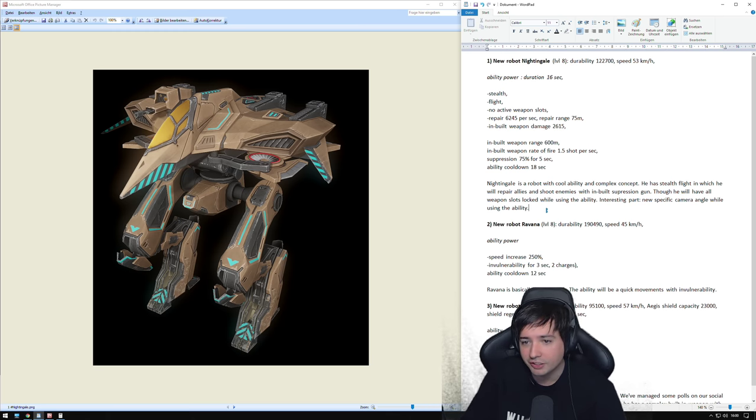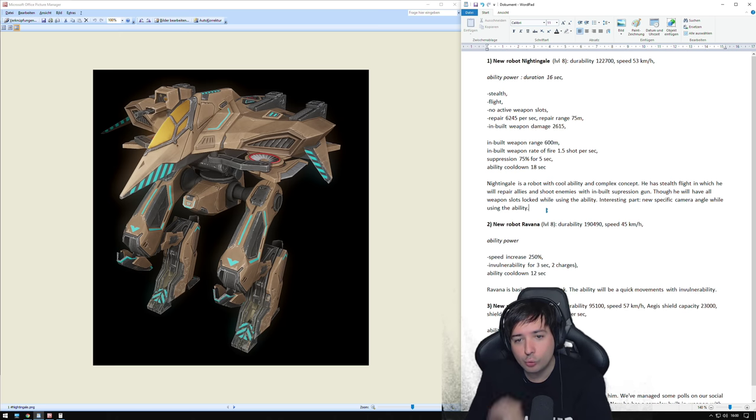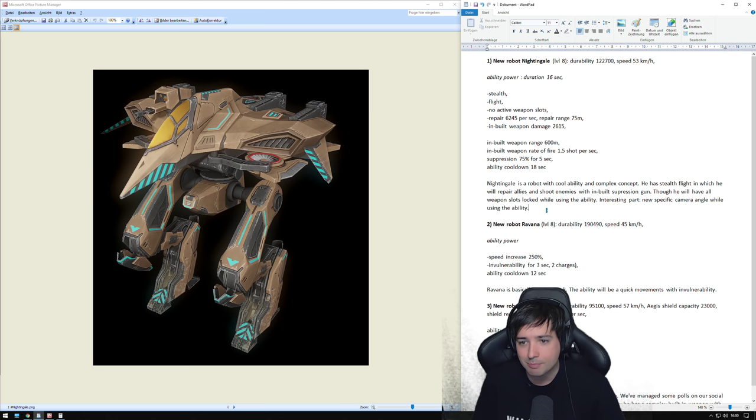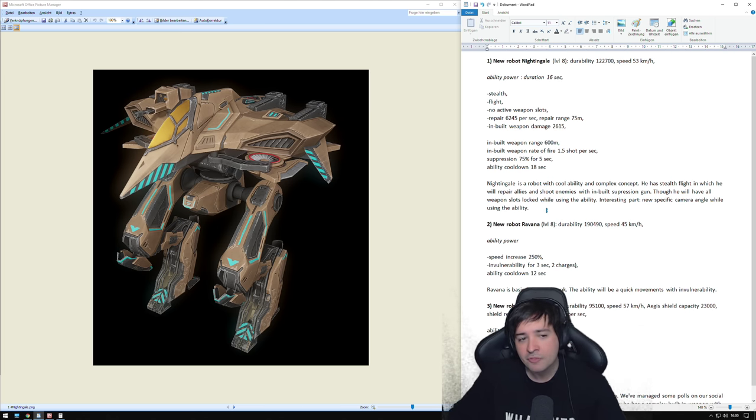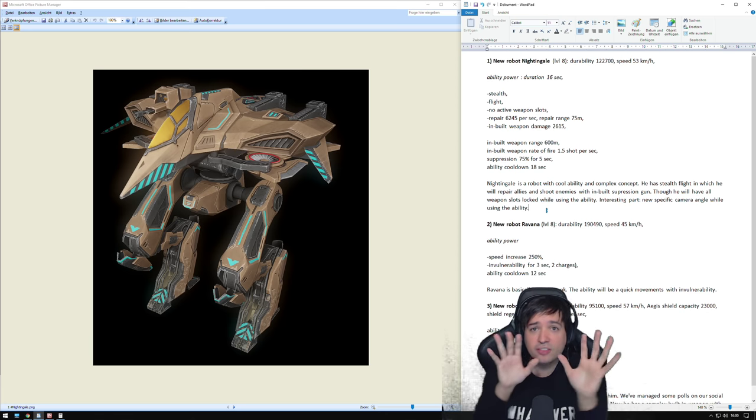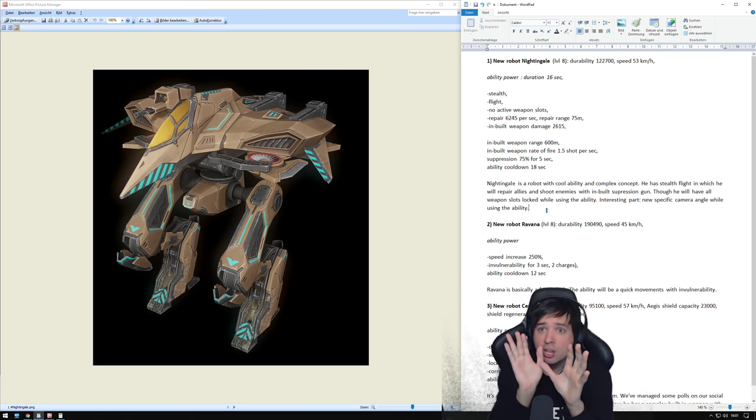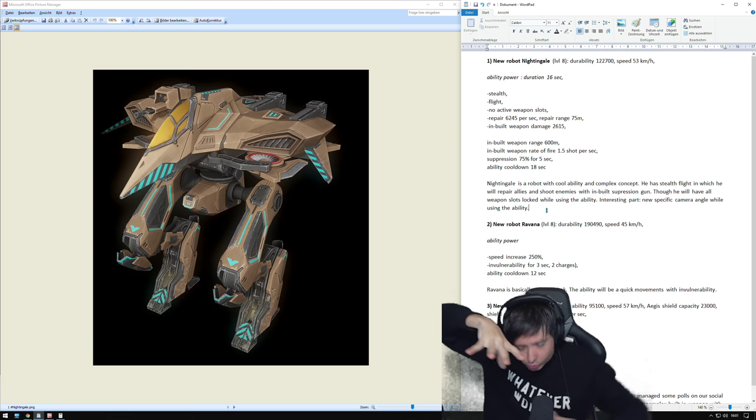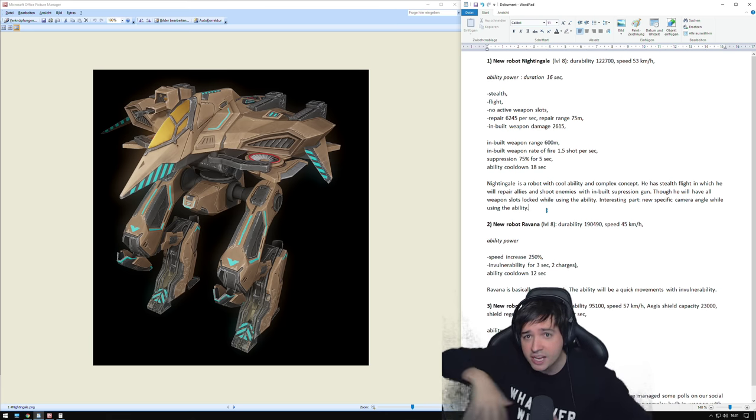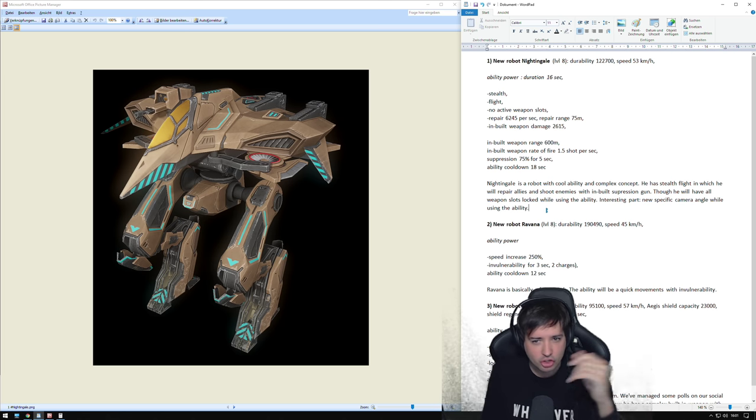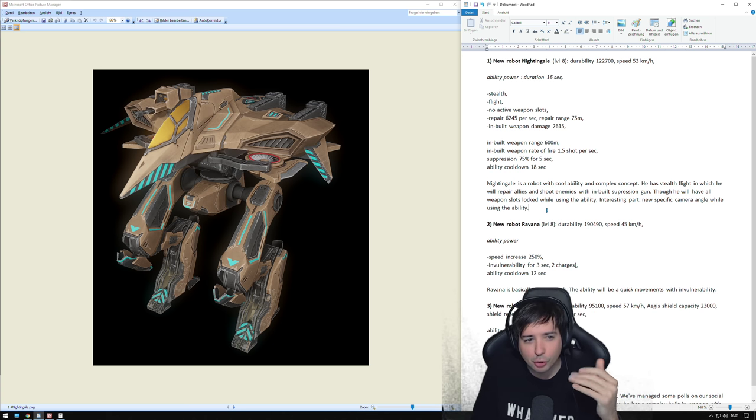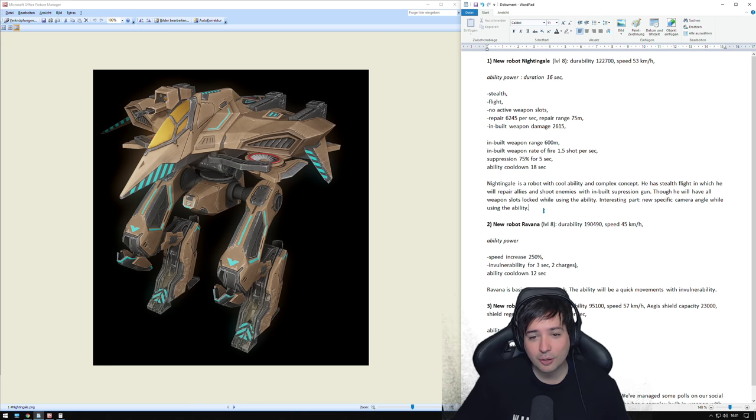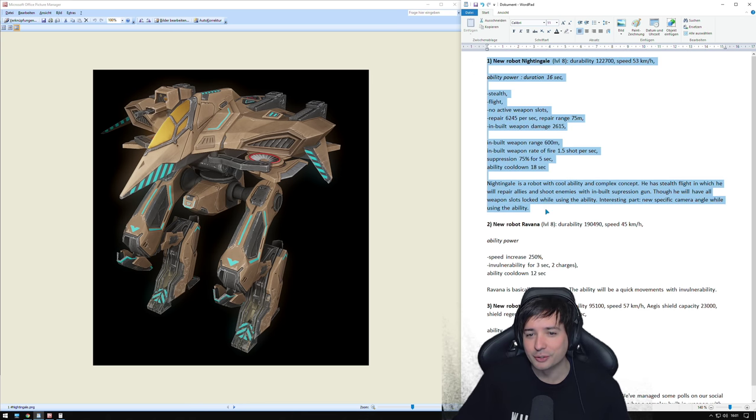He has a stealth flight in which he will repair allies and shoot enemies with built in suppression gun. Though he will have all weapon slots locked while using the ability. Interesting part, new specific camera angle while flying. That's also something cool. Since it repairs people below, I think that the camera when you activate the ability will switch to above the robot so you can look down on your friends and heal them. But then again, how do you aim at your enemies and shoot them with a cannon? I don't know how this is going to work. This is a very interesting concept to say the least.